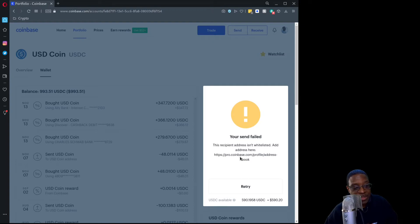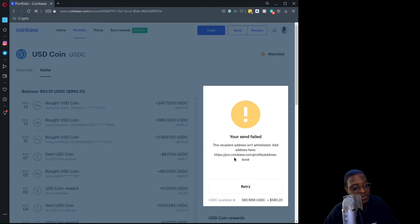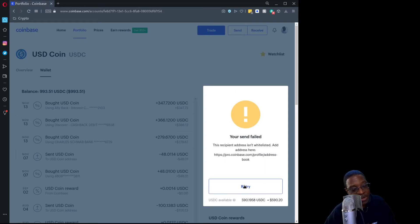When you do that you have to wait 48 hours before that address can be used. But the flow you've just witnessed is the flow you would go through to move funds from Coinbase to the Jaxx wallet — or in actuality, to any wallet destination. It's all the same, just a matter of the different user interface for that destination wallet.